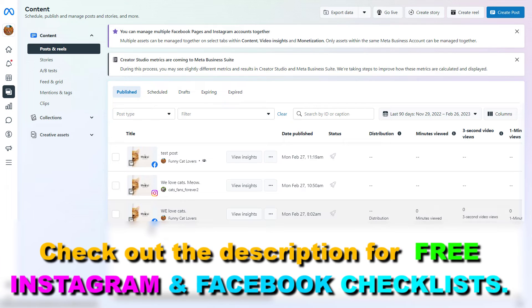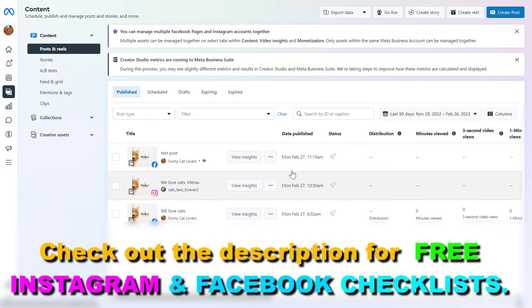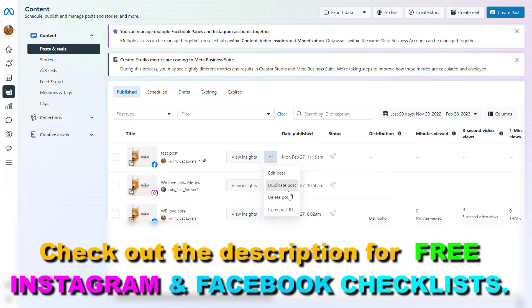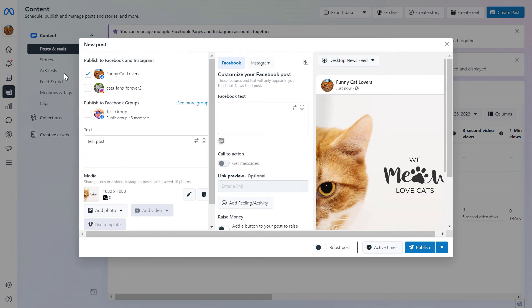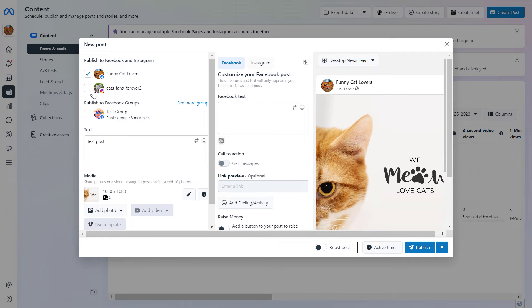If you see the Facebook post or Instagram post you want to duplicate, all you have to do is click on the three dots here and select duplicate post. Then you can share this post to the Facebook page or to the Instagram account as well.